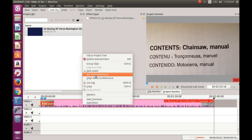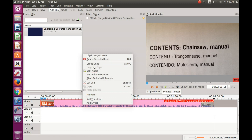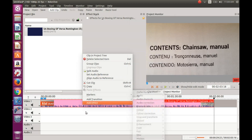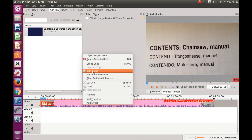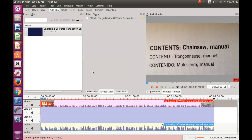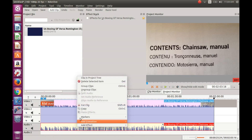If the volume you wish to raise is contained in an already made video, it is best to right-click on the video and click split audio. Once this is done, right-click on either the video or the audio and select group clips. This is what separates the audio from the video.